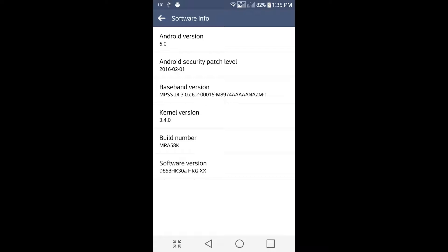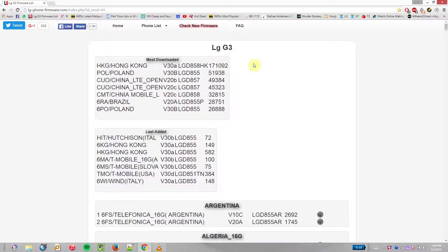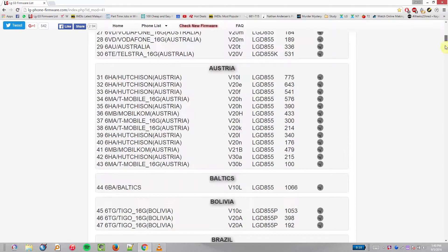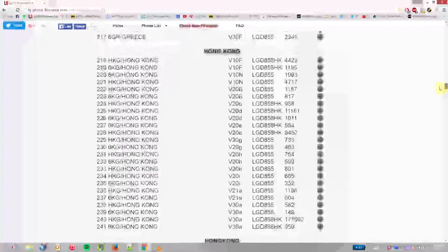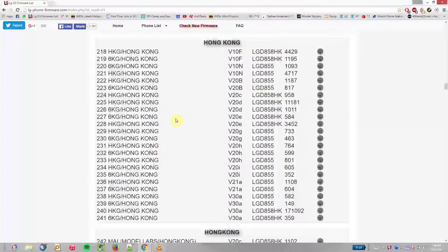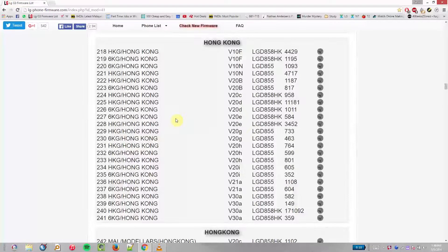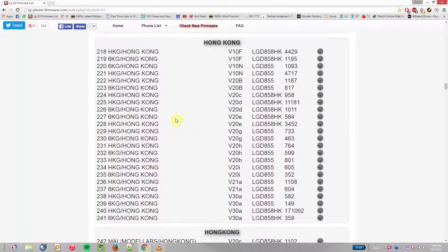So you go to the website mentioned in the description, go to the country and select which version you want. That download is going to take a while because it's like 1 GB each.